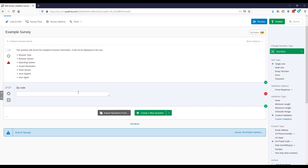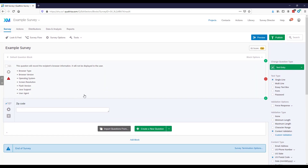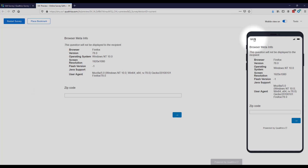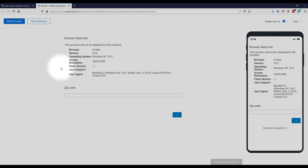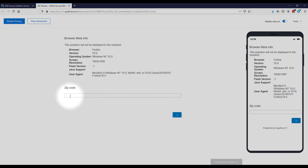That is how to get started with creating questions in Qualtrics. If you want to preview what your survey will look like to a respondent, click the Preview button — it opens a new browser tab showing how the survey appears. In preview mode it shows the Meta Info question so you can see what that information looks like, plus you can see the zip code question and what your survey looks like on a mobile device.